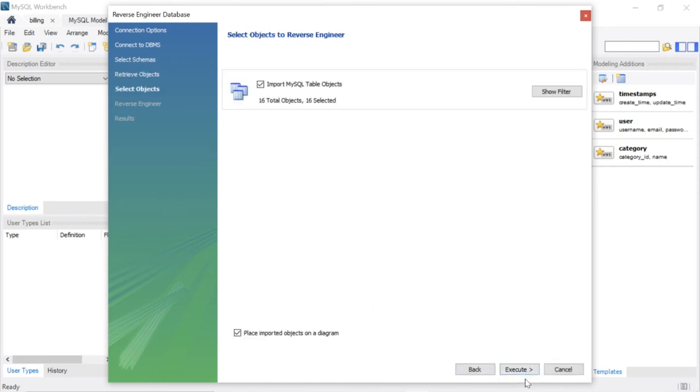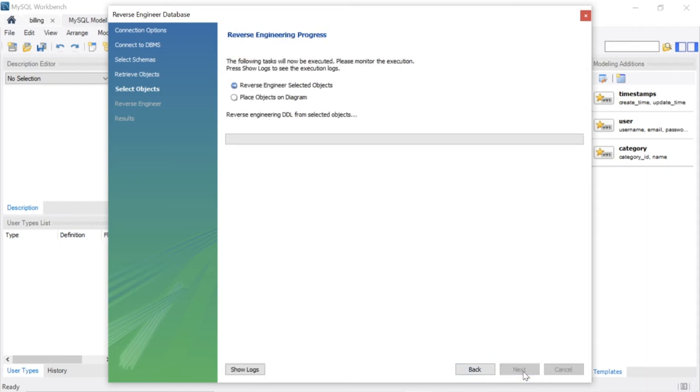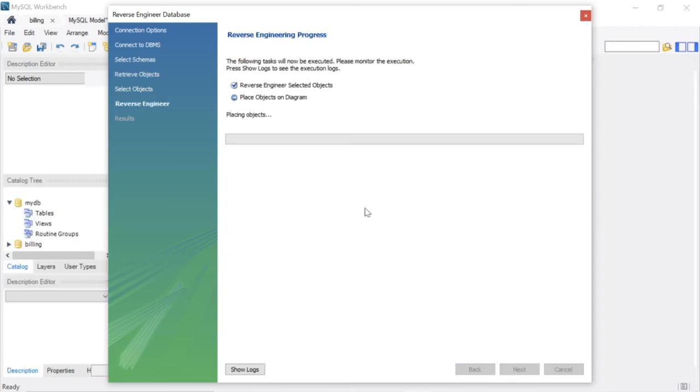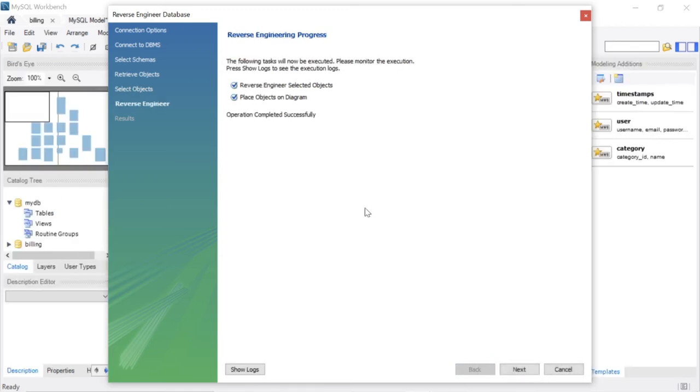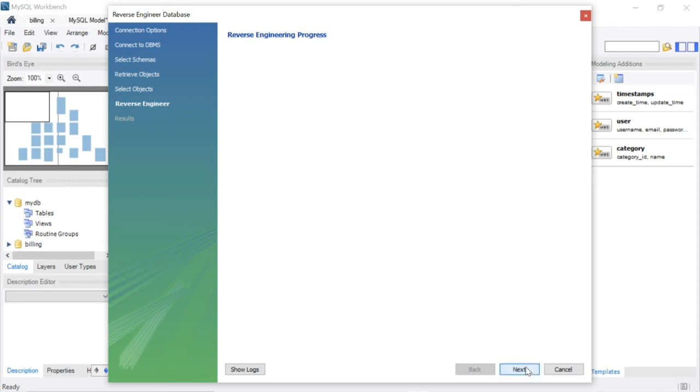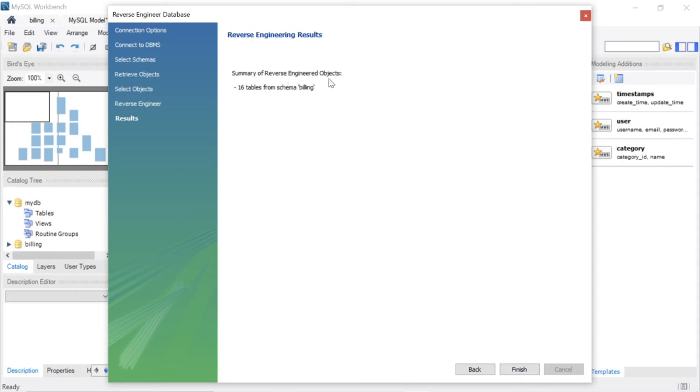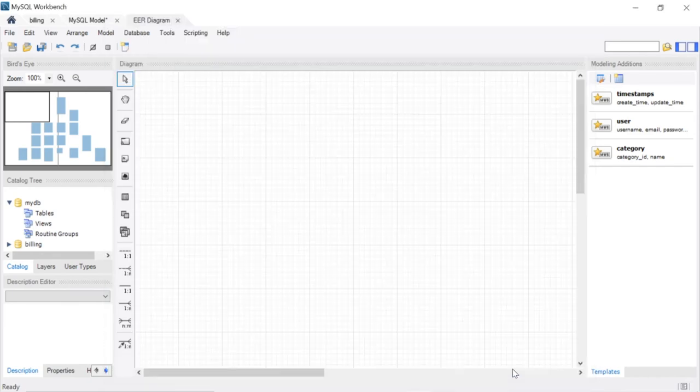Now execute. Then again next, then finish. It's saying summary of reverse engineering objects, engineered objects, section table from schema billing. Finish it.